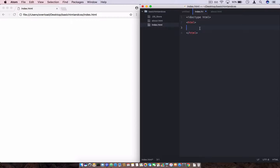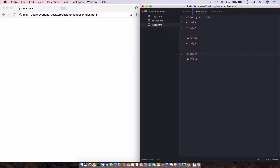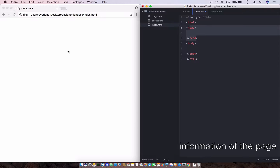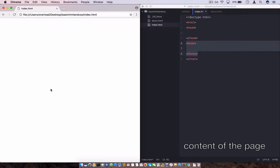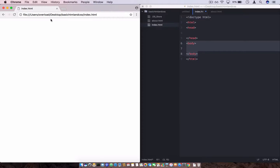Inside the HTML tag there are basically two tags to hold the information and the body of our page. To hold the information we use the head tag — every tag will have an opening and a closing tag. So we have opening head tag and closing head tag, and then we have the opening body tag and closing body tag. In HTML everything is in tags.